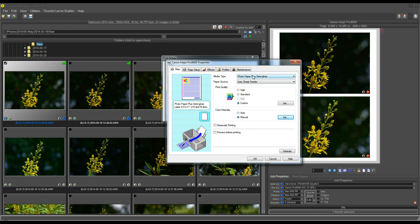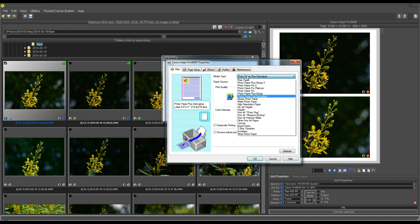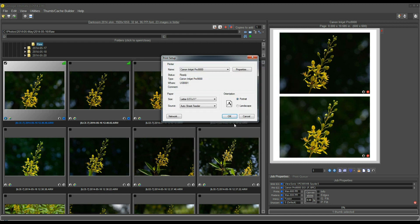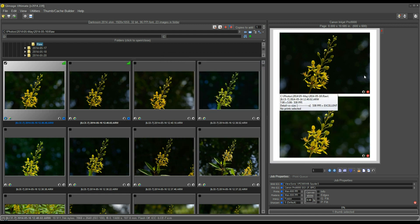Now, on the Paper Type, we can select the paper that we're using, which I happen to be using the Semi-Gloss. And those are the three primary things that you need to select if you're using a profile. You select the Paper Type, which is Semi-Gloss. You select the Quality, which was the Quality 1 that we set. And you click on Manual, and you turn Color Management off, or Color Adjustment off in the driver. Now, I click OK, and OK on the dialog, and now I'm ready to print.